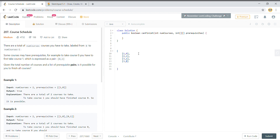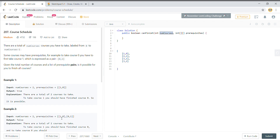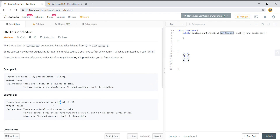Given the total number of courses and the prerequisites, we have to determine whether it is possible to complete all the courses or not. If we have a scenario like example two, where course one is dependent on course zero and course zero is dependent on course one, it forms a cycle. In this case I have to return false because I won't be able to complete all the courses.